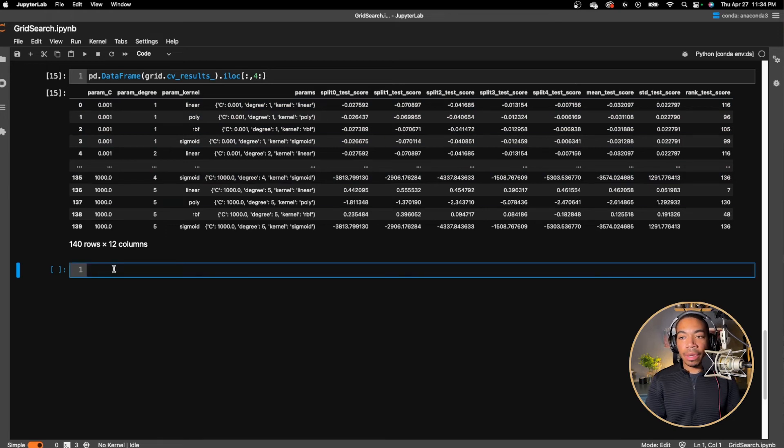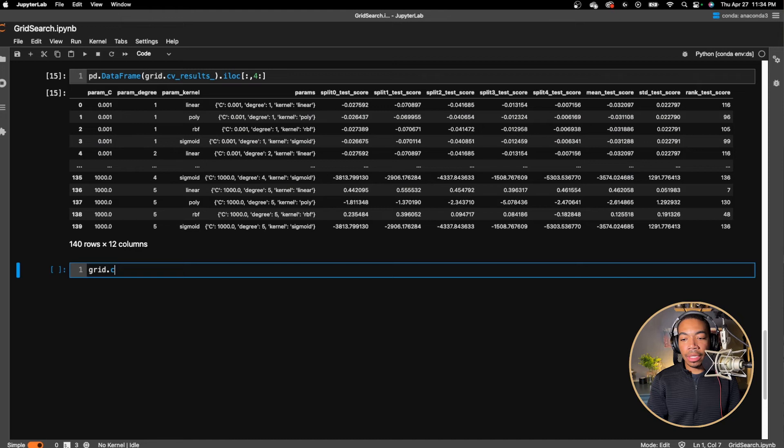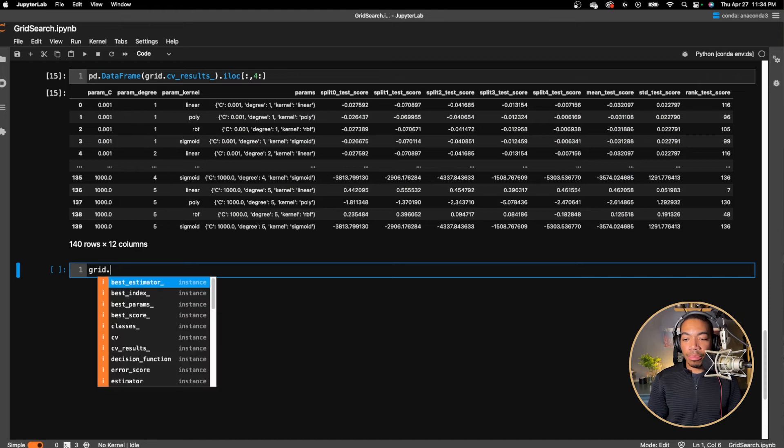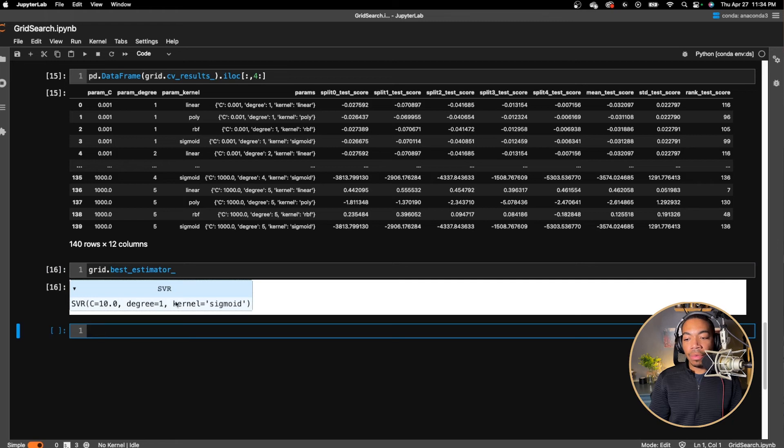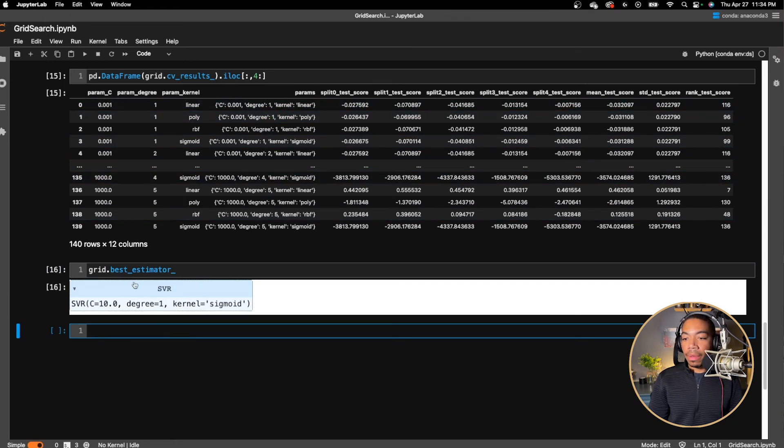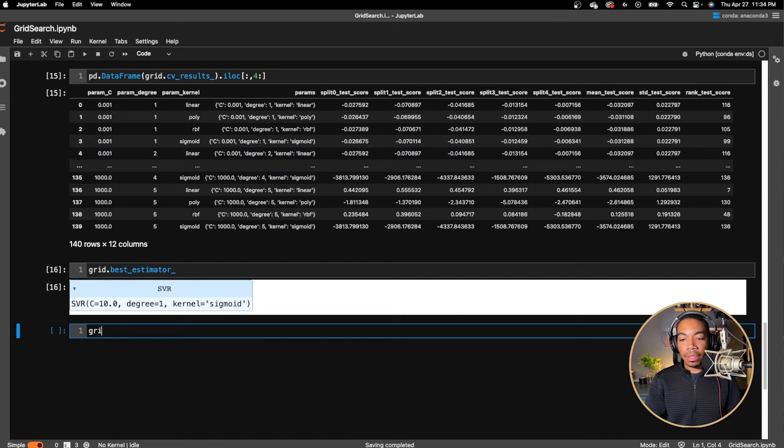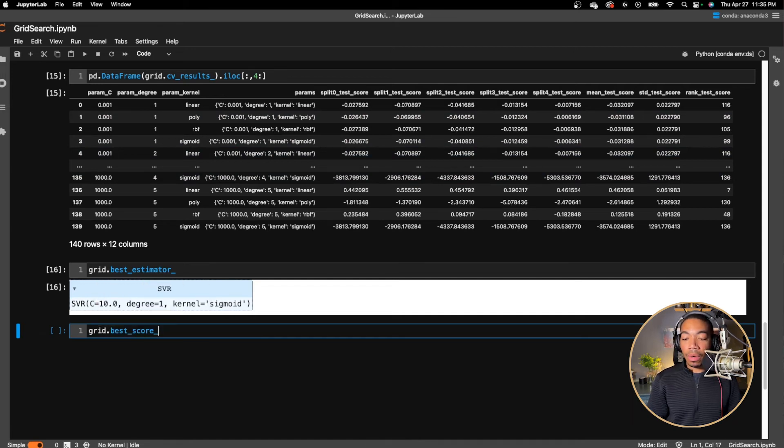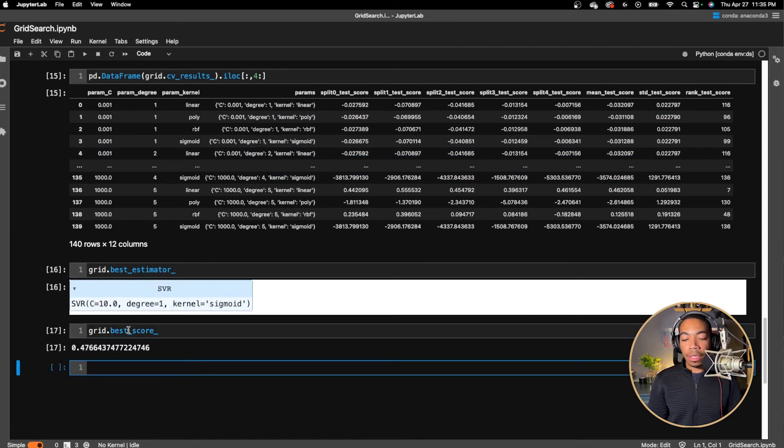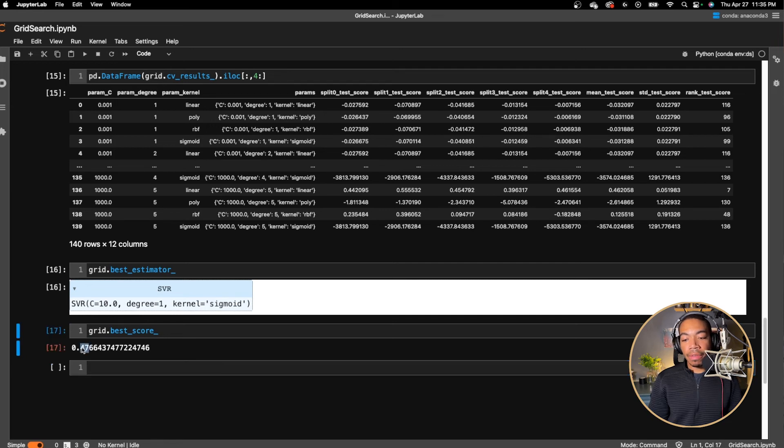But you don't have to look at these yourself. There is a way to get the best results. So you can run grid.best_estimator and you can see that it is a C value of 10, a degree of one with a sigmoid kernel. We can also get the best score. So in our cross validation, our best score was 0.47.